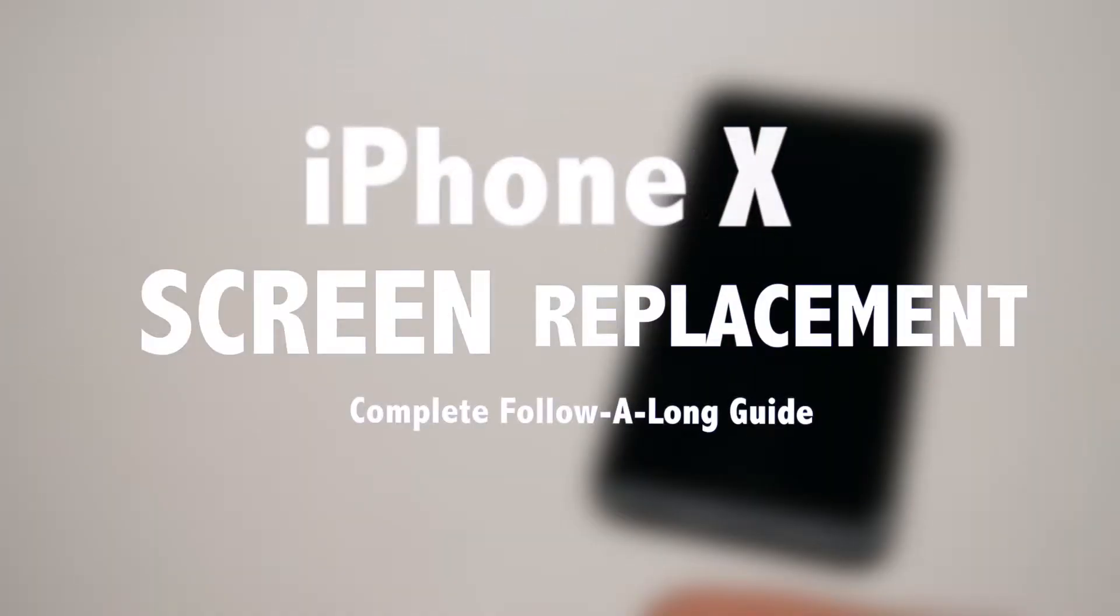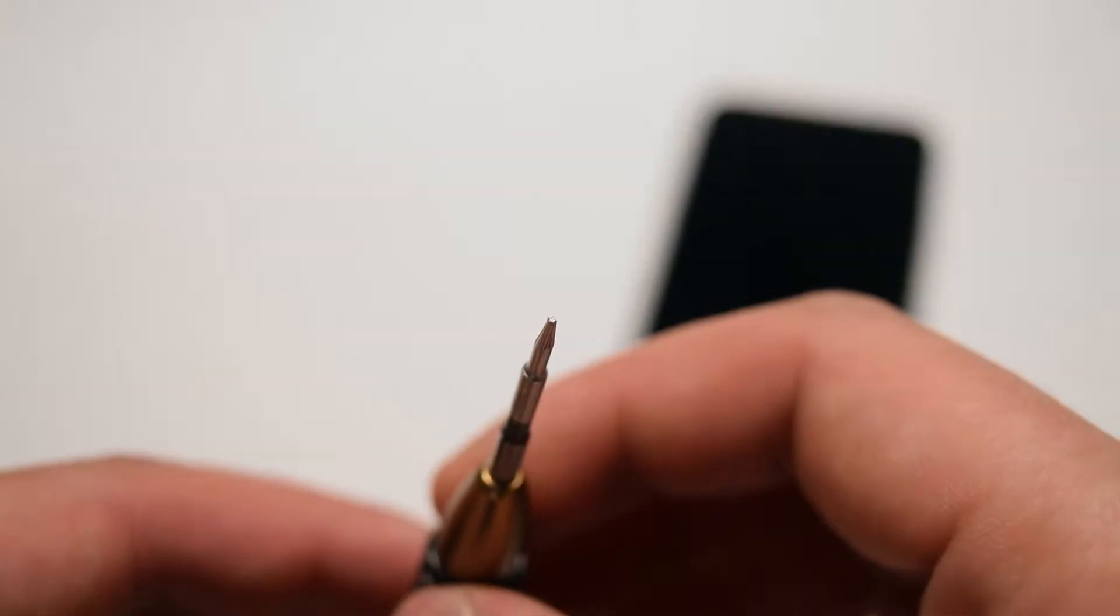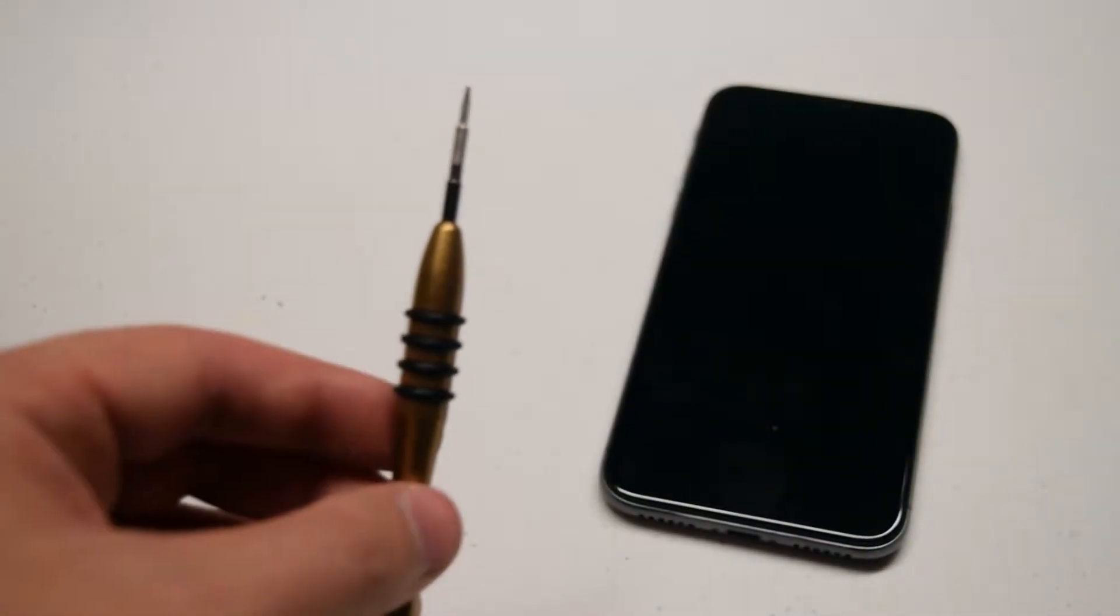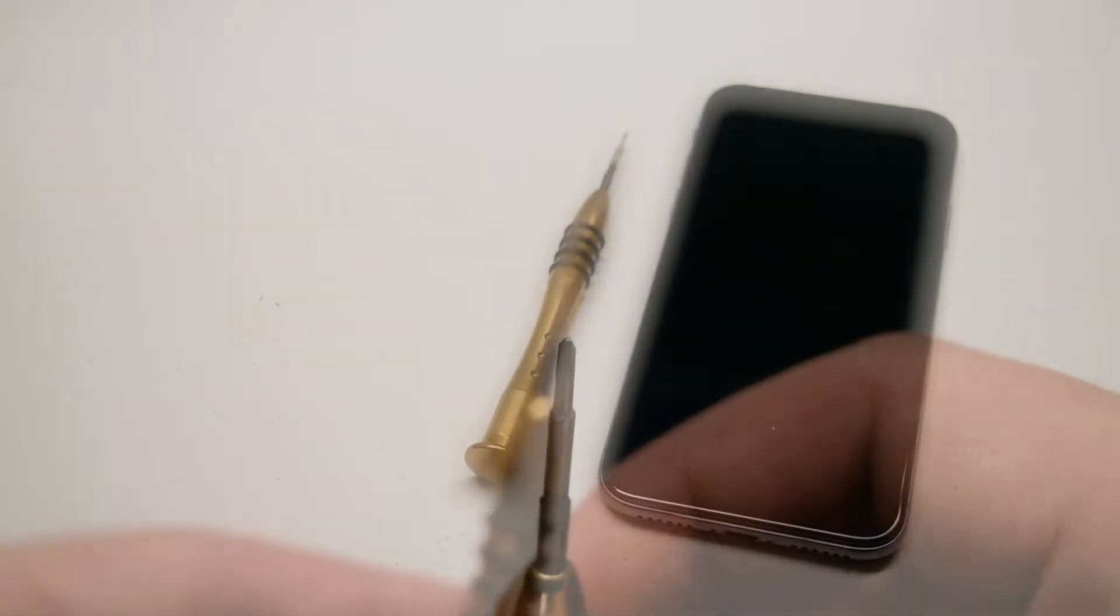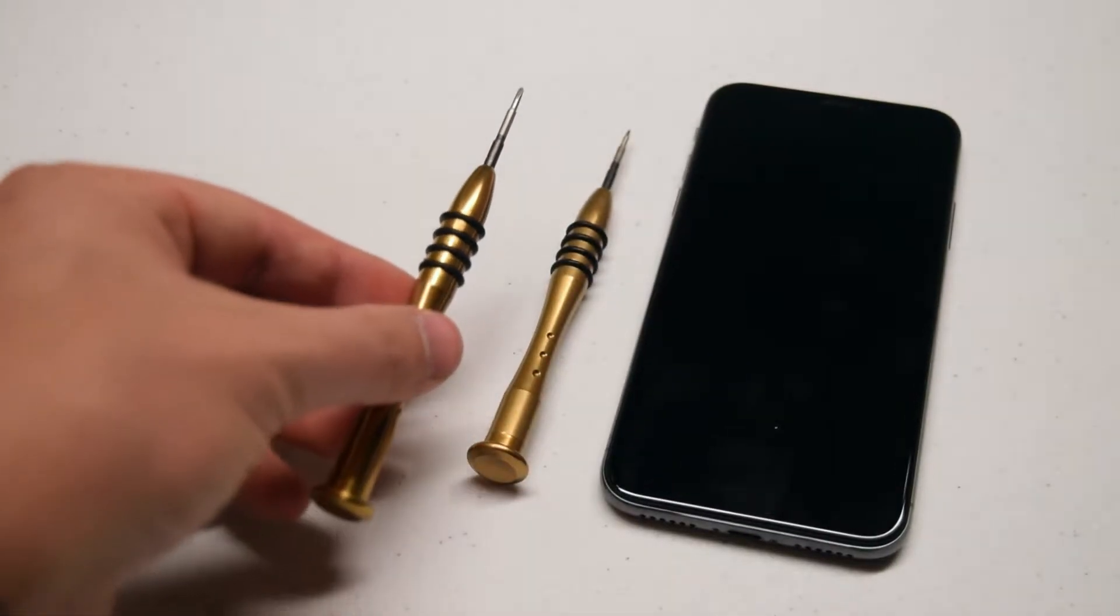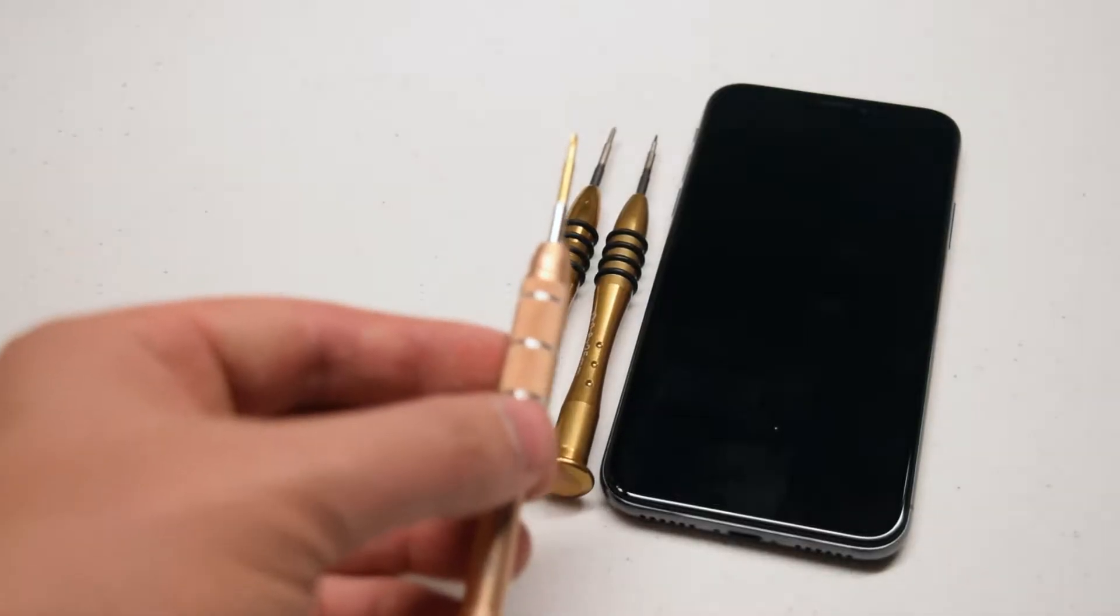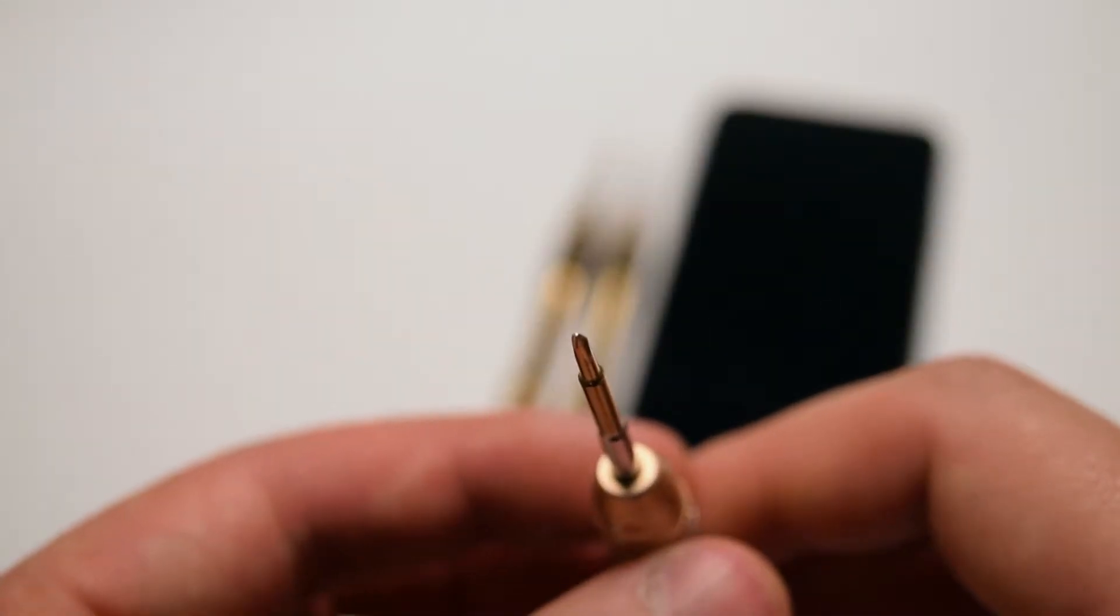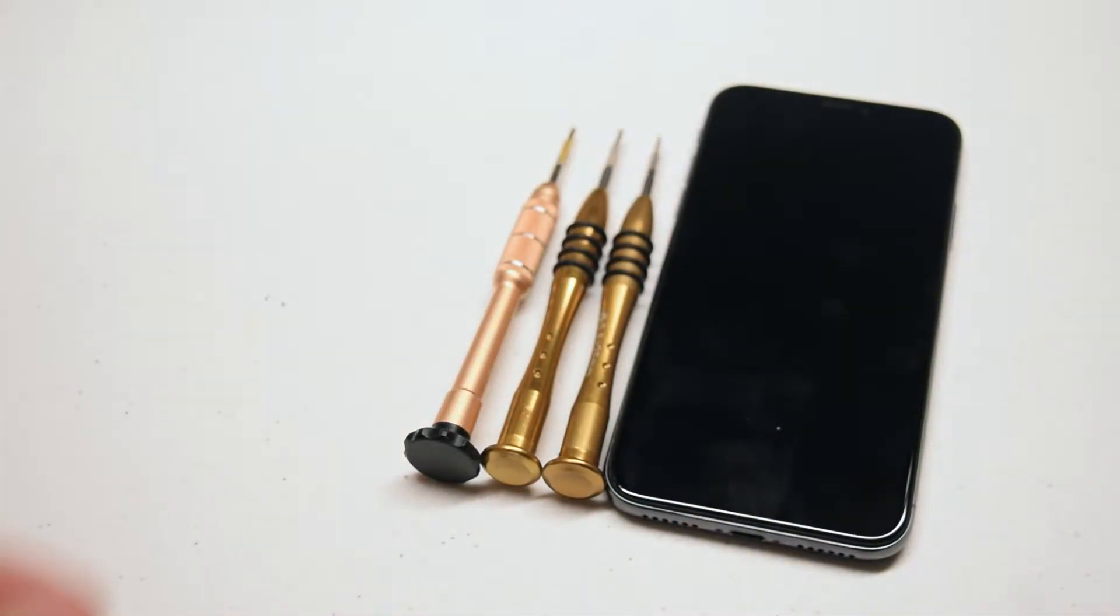iPhone 10 screen replacement guide. The tools we're going to need are a proprietary pentalobe screwdriver that has five rigid teeth, a standard Phillips head screwdriver, a double zero Phillips head screwdriver, and a Y tip double zero also referred to as a tri-wing screwdriver.